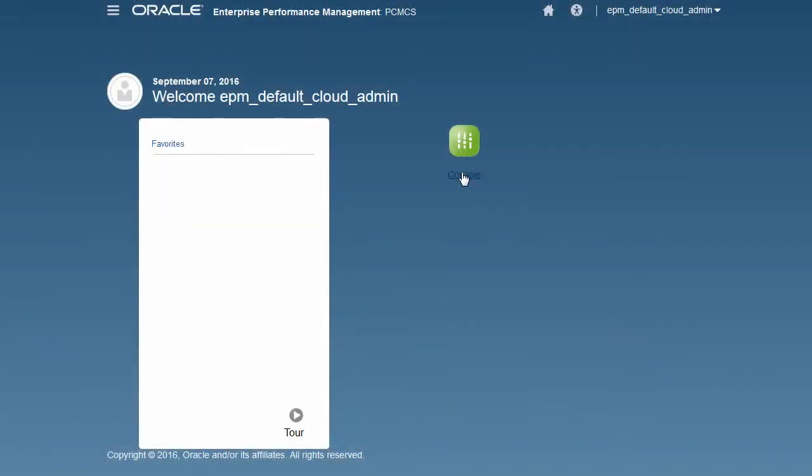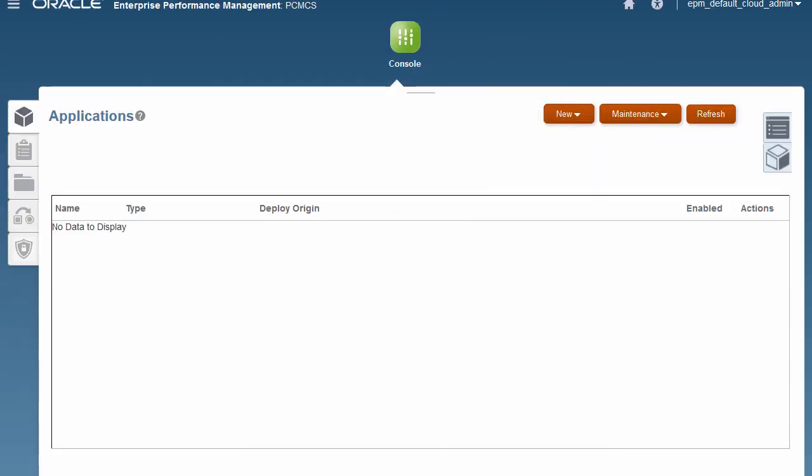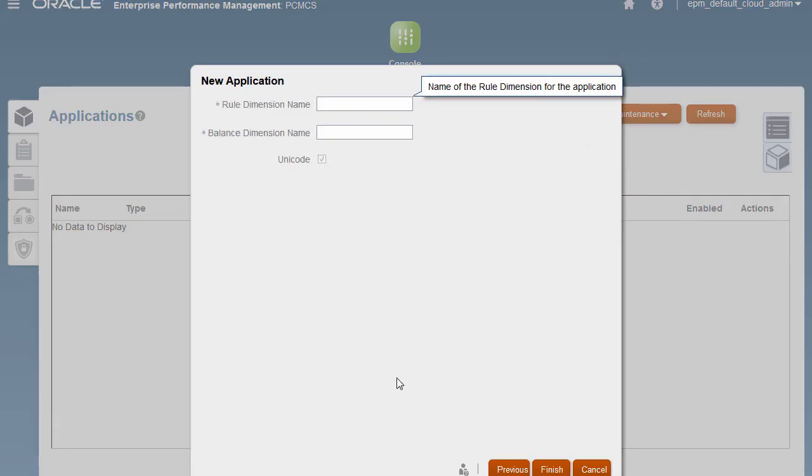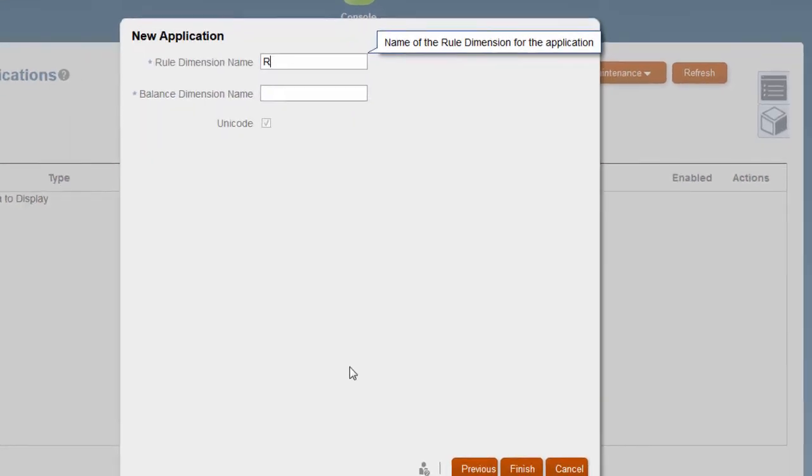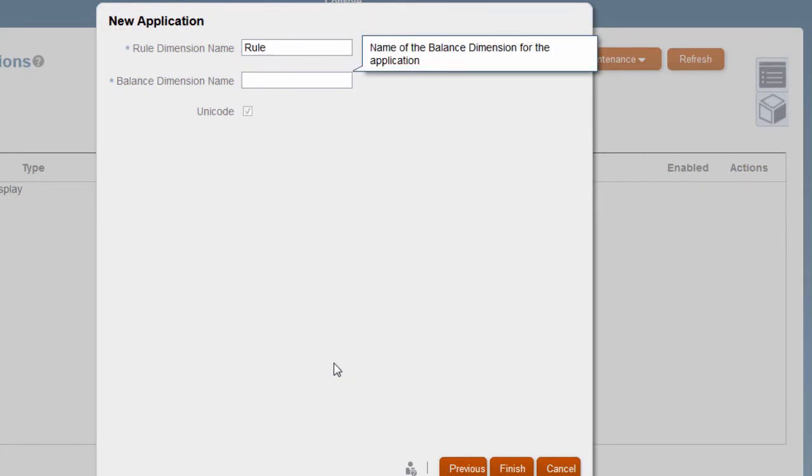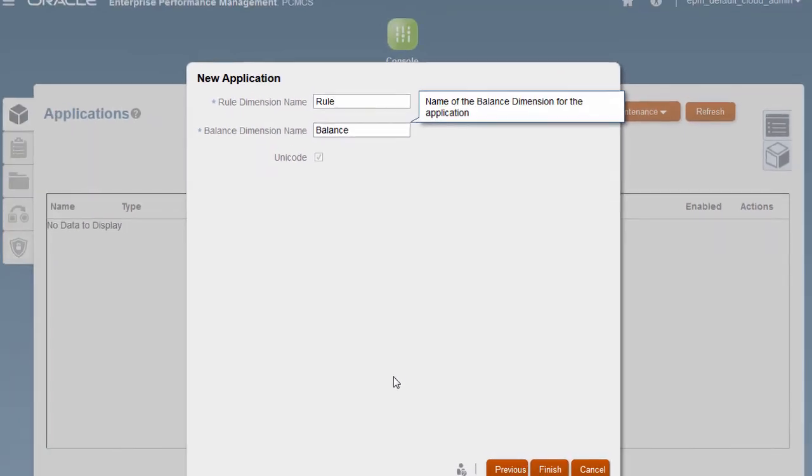Now that you've seen how to upload the sample application and import the template, let's create a new application. Rule dimension and balance dimension are the two system dimensions that are used to track what rule caused what data to move and the nature of the movement. We suggest you name them rule and balance.